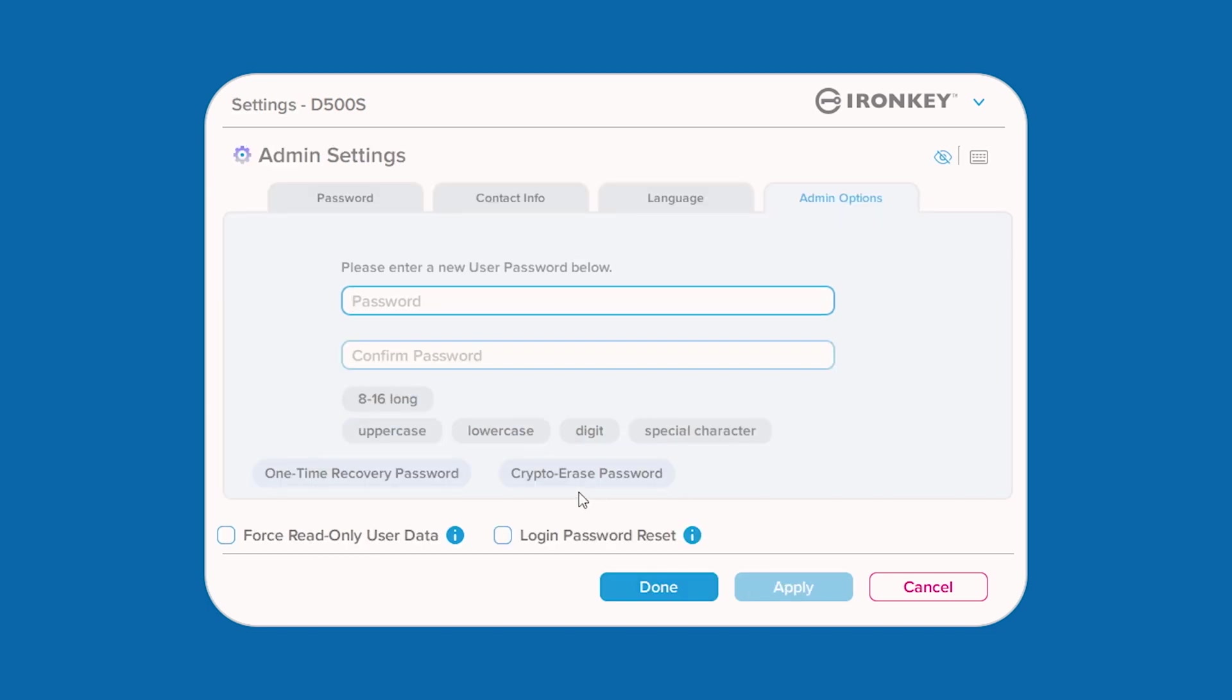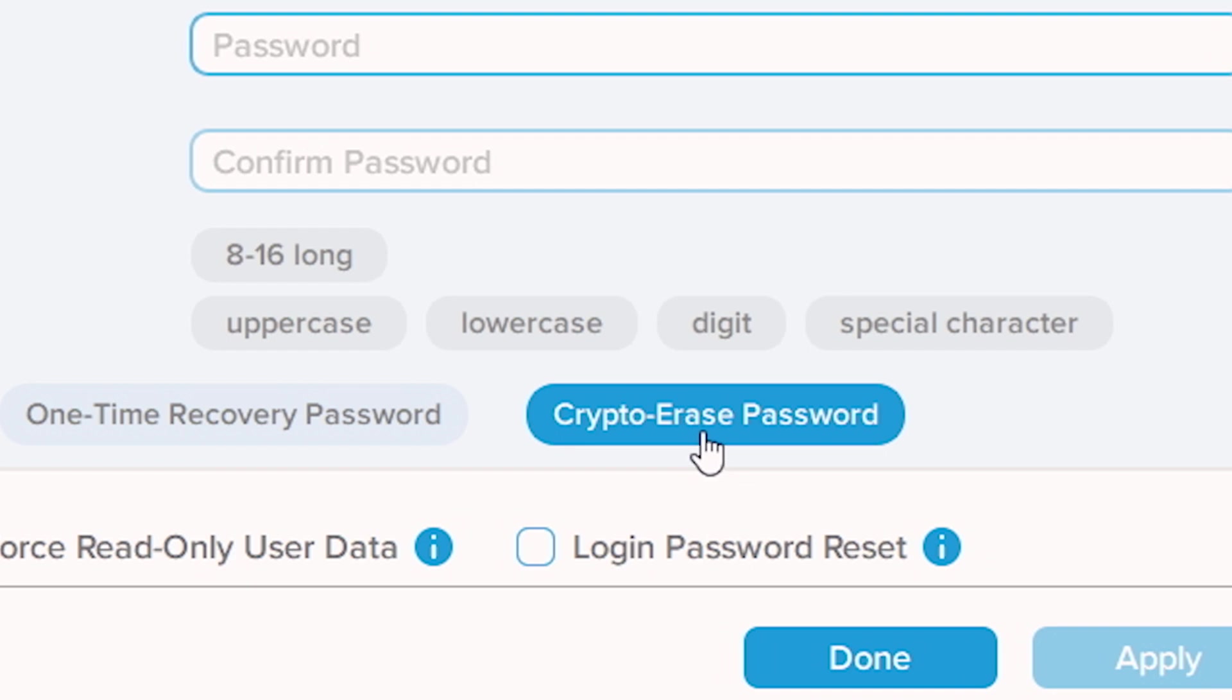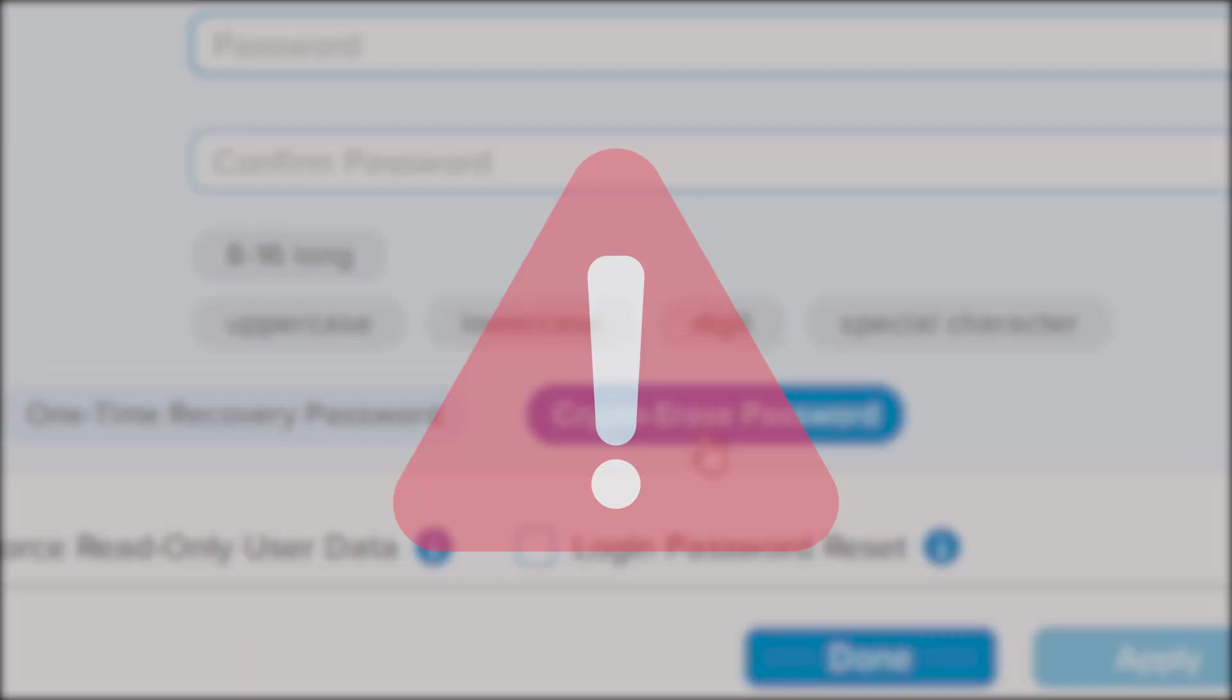Unique to the D500S is the ability to enable a crypto-erase password that is designed to protect against physically compromising situations. If you enable this feature and unlock the drive with the crypto-erase password, all contents and settings will be securely erased and the drive will open in factory state mode with an empty user partition. Exercise caution when enabling the crypto-erase password and refer to the user manual for more information about this feature.